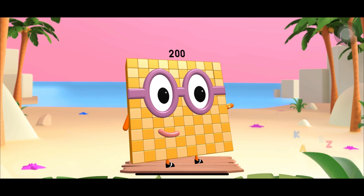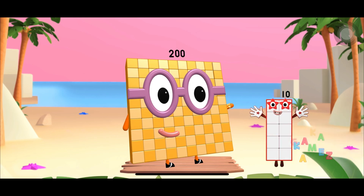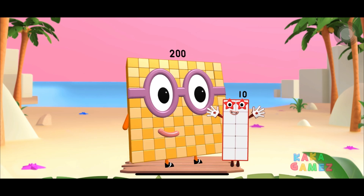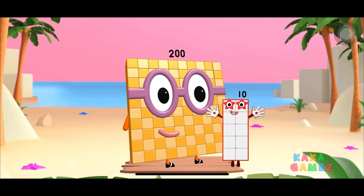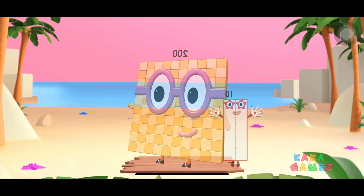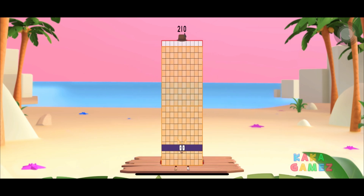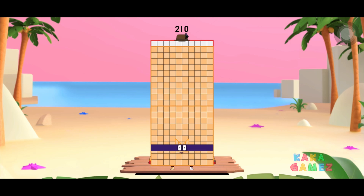Let's add number blocks to 100 with another number blocks 10. Whoa! Now we have number blocks to 110. Excellent!